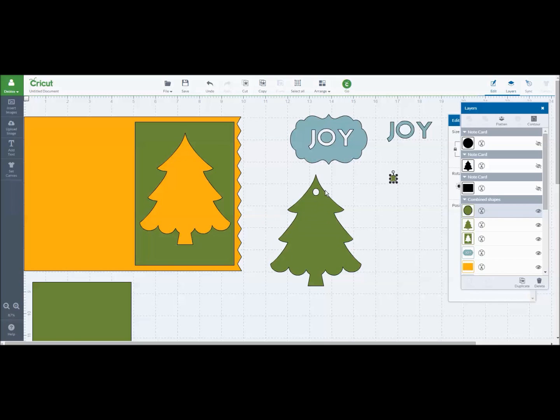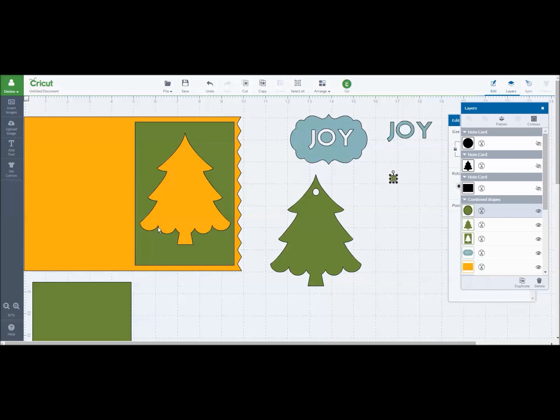So you could use any shape in your image library and just by adding a circle and slicing it out you could make the cutest little tags for your Christmas gifts this year or for birthday presents or whatever you want.